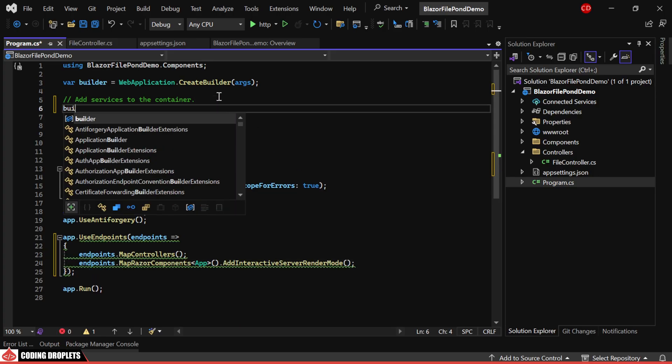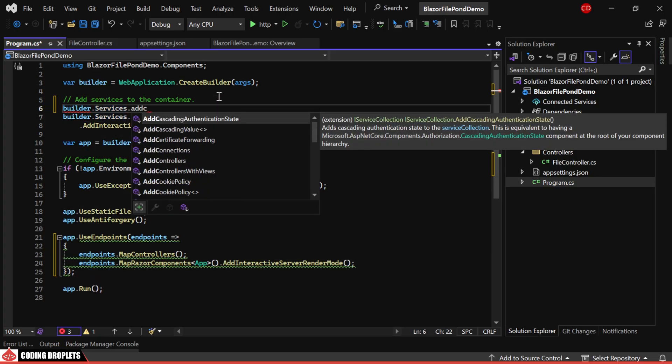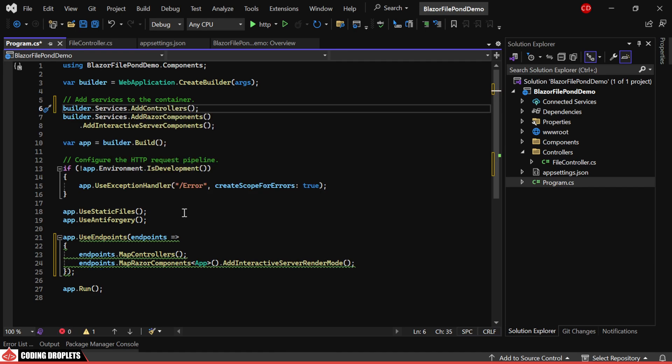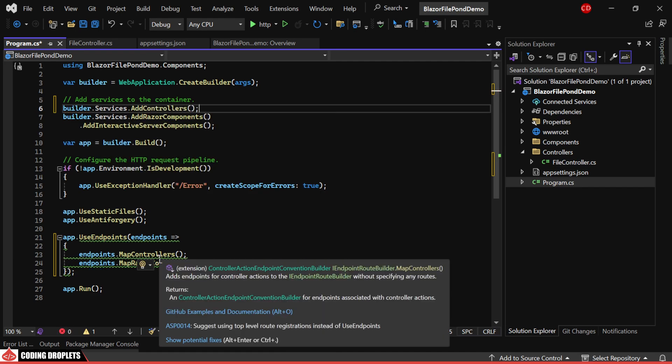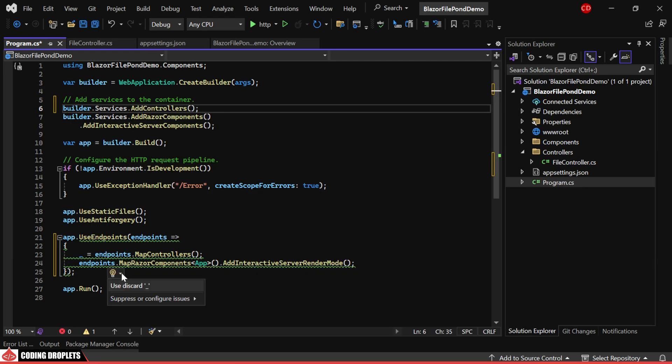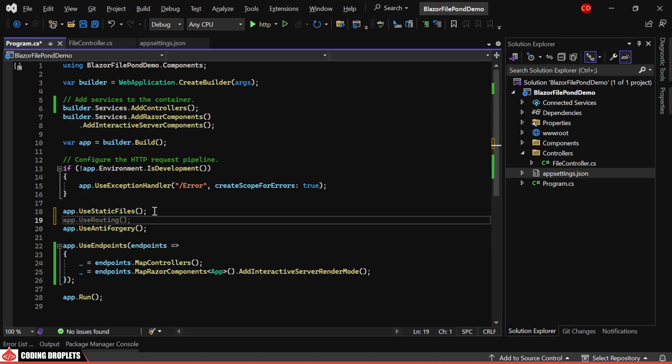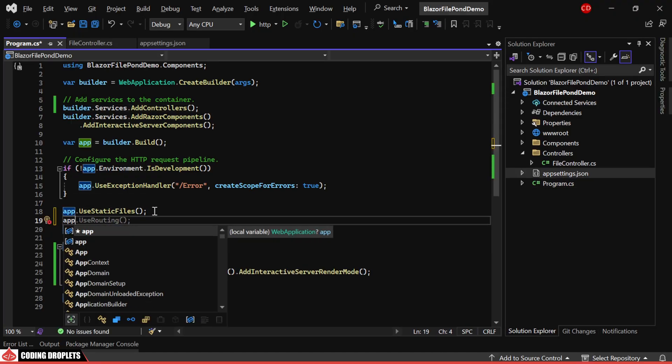Additionally, we need to add controllers to our services. Let's remove this warning by discarding the returned objects. We also need to use routing.